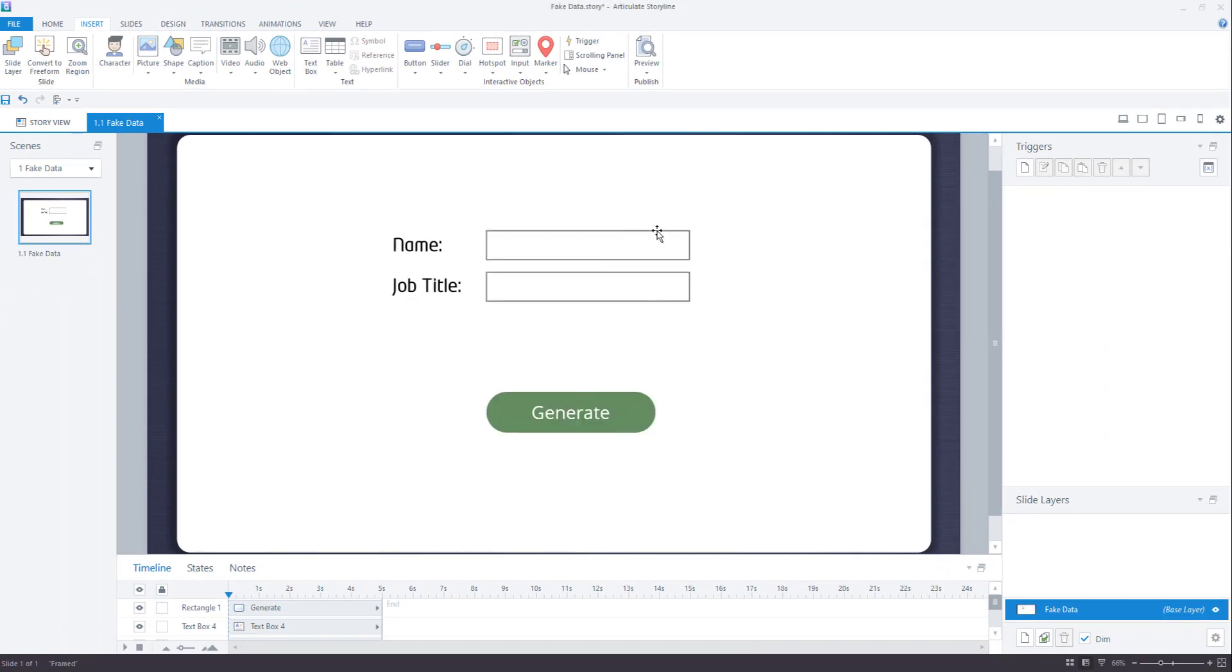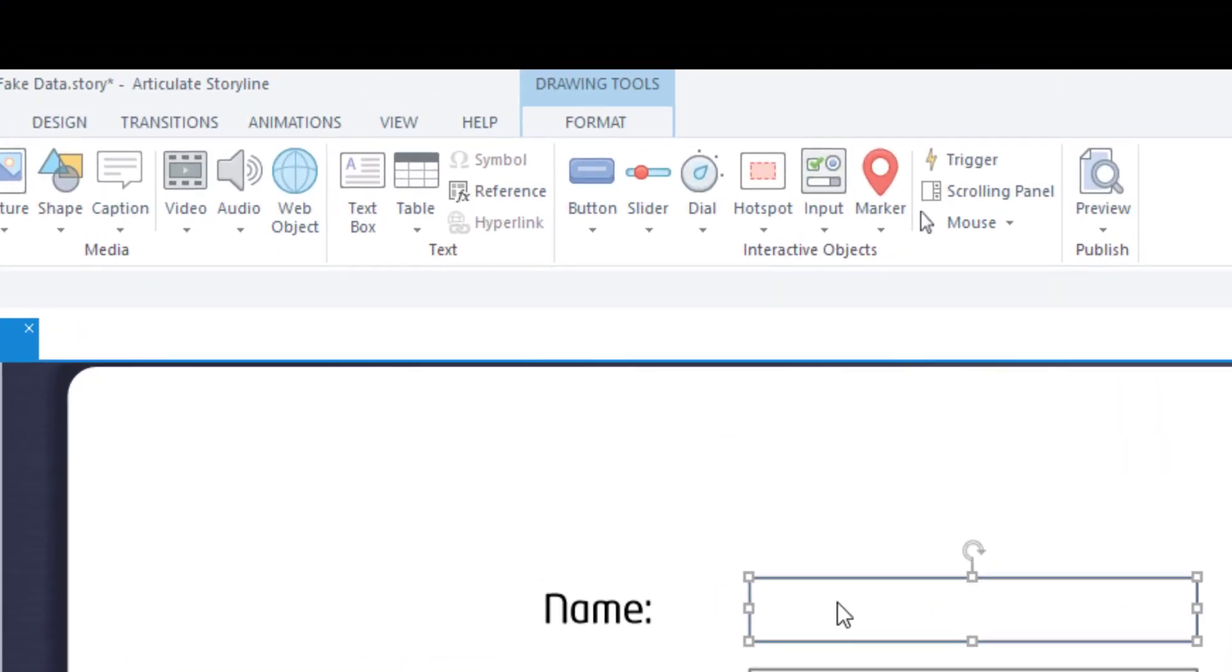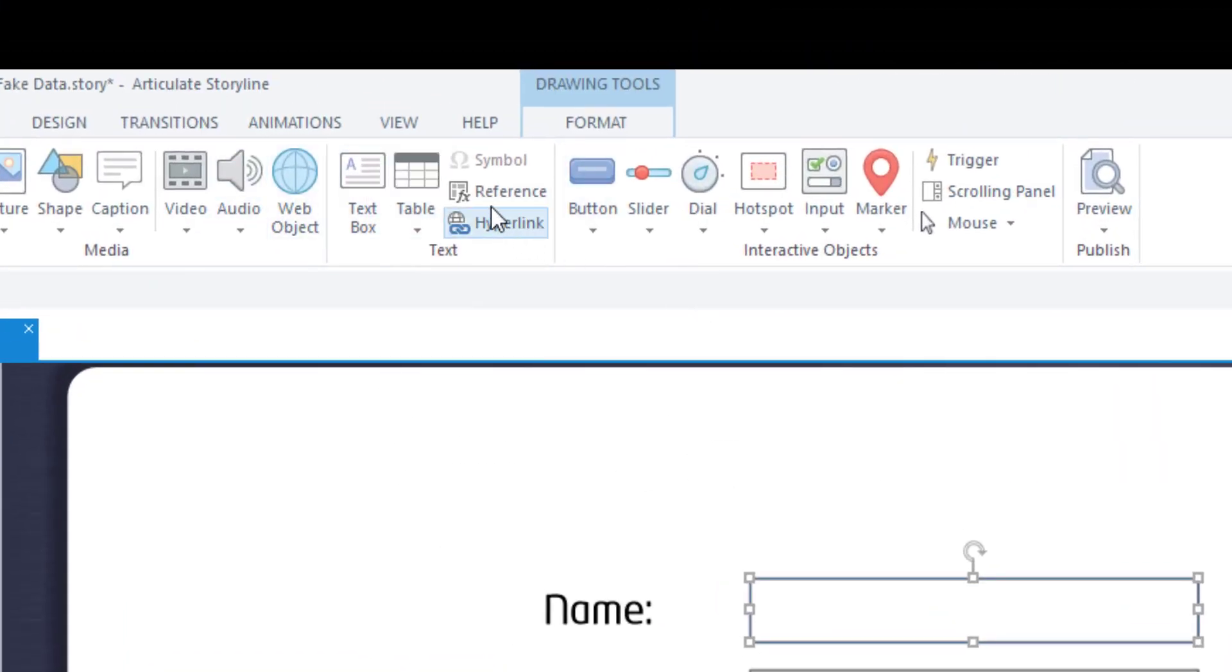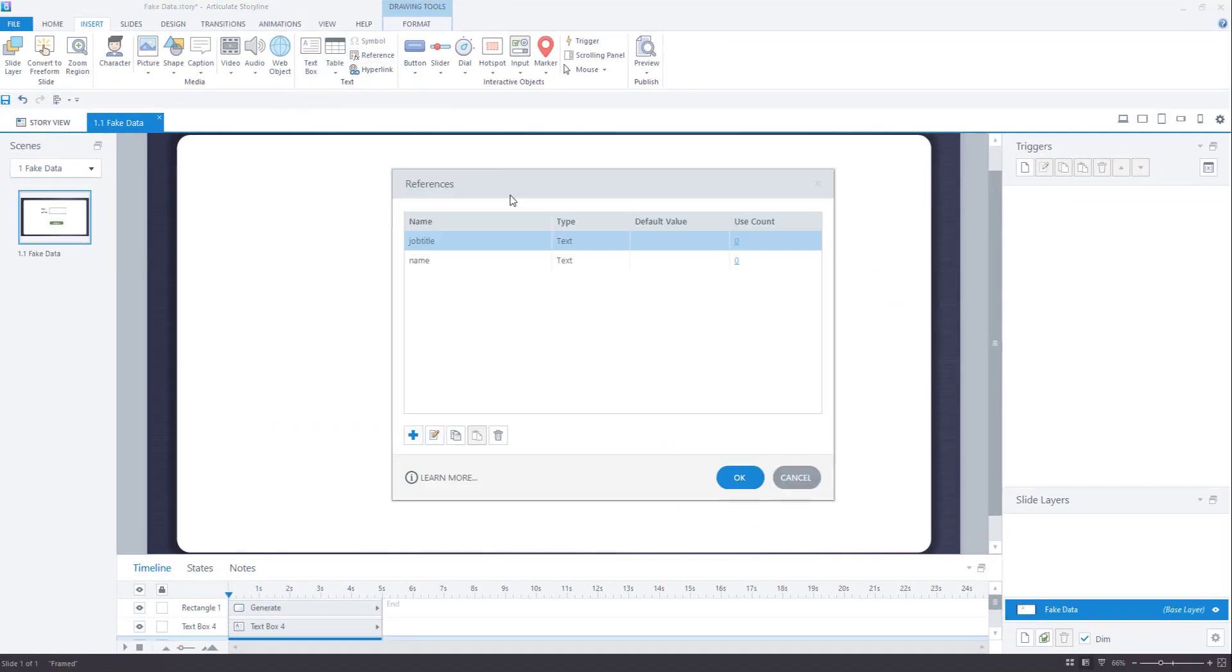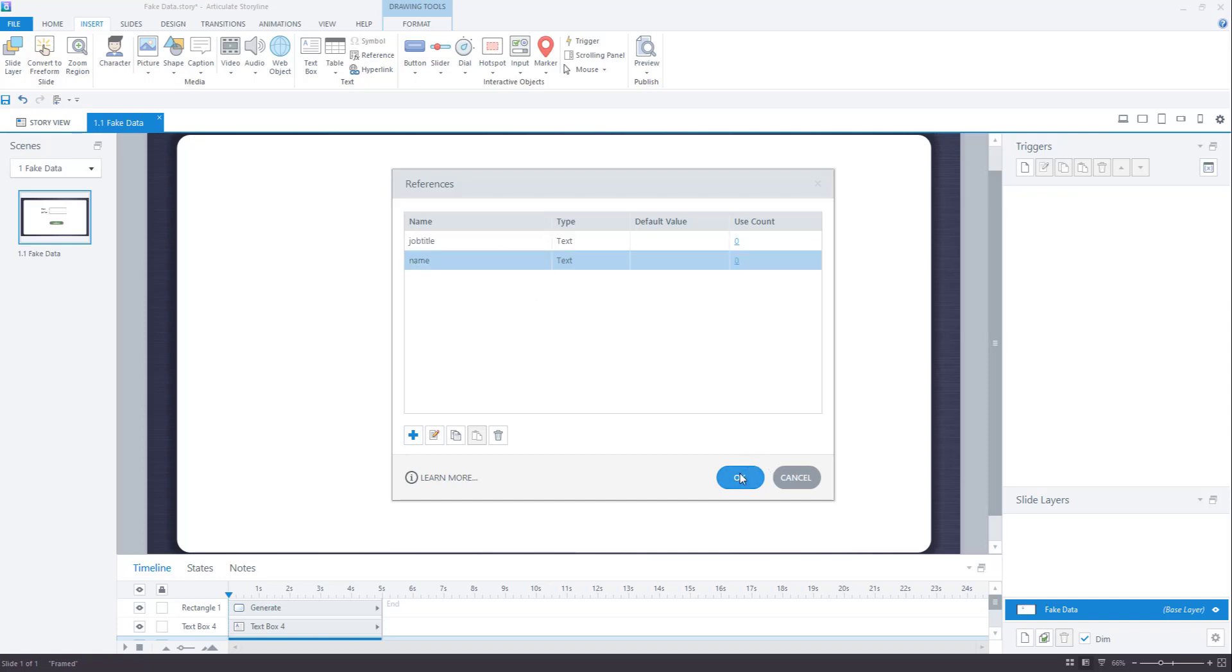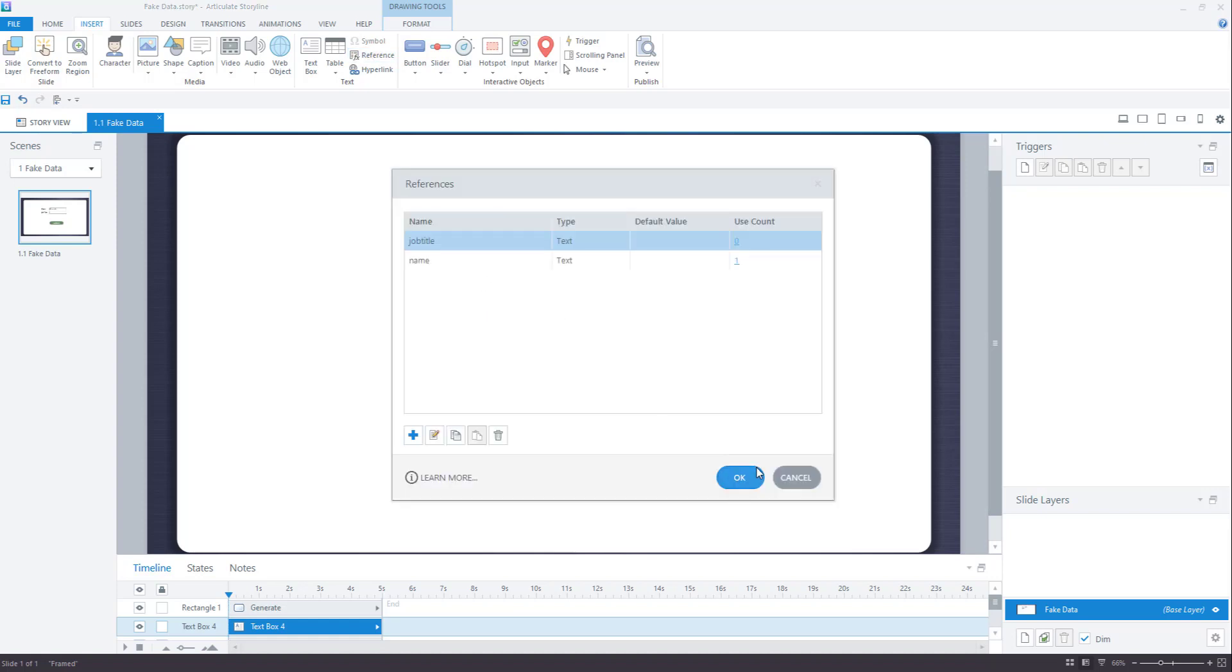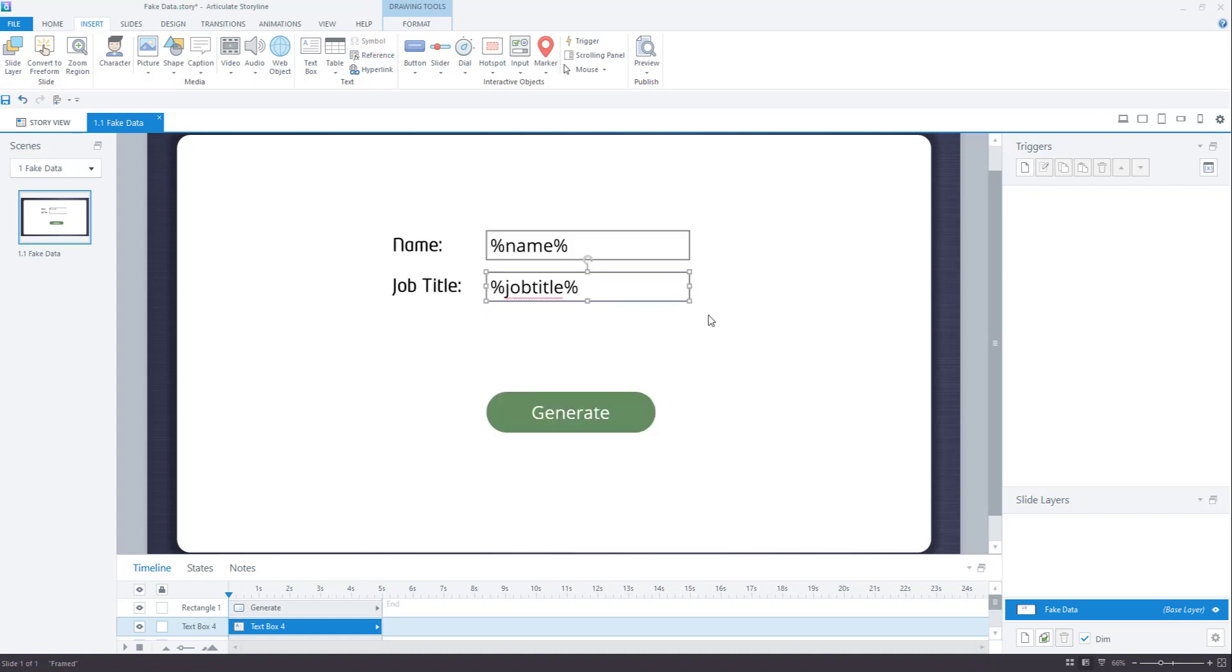Now what you need to do is to reference these variables in our text boxes. So I'll go to insert reference and for name, I'll have name and for my job title, I'll have job title. Great.